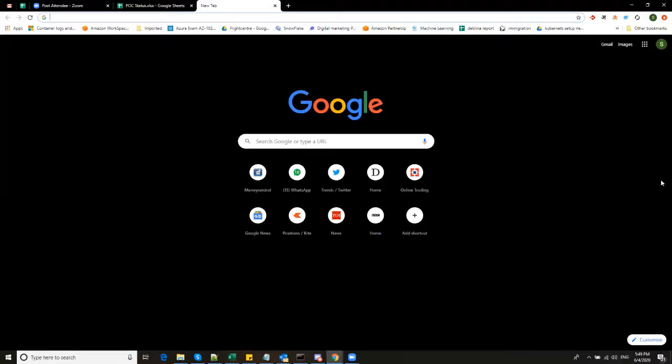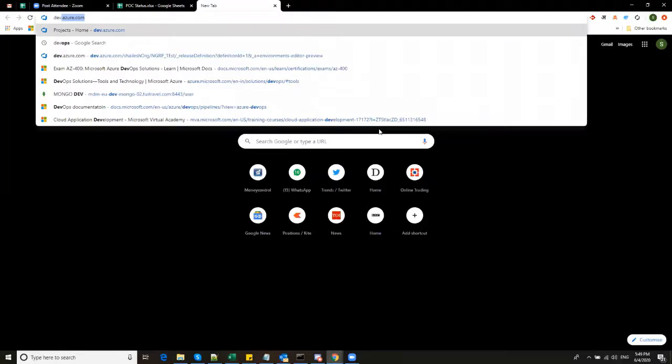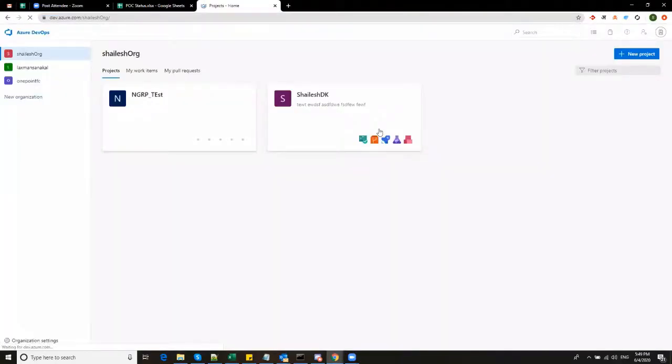So first now we will see how to login to DevOps Portal. To login to DevOps Portal, you have to type dev.azure.com. Once you login to this portal, you will be seeing on the left list of organizations.